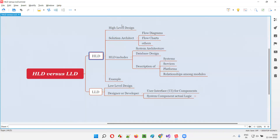In high-level design, only the high-level architecture is covered — like which component is talking to which component, which system is talking to which system, how the database is connected to the different platforms — that kind of higher-level thing will be represented in high-level design.